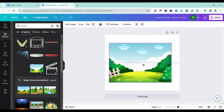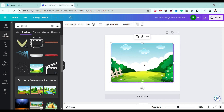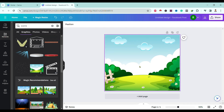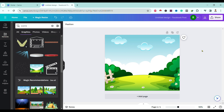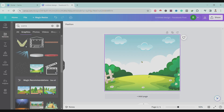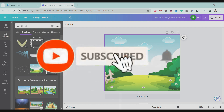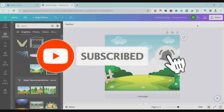If I want to make this image a background, right-click then select 'Set image as background'. In this way we can select an image as background in Canva.